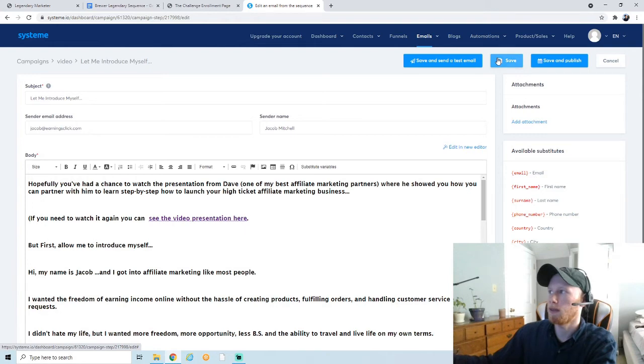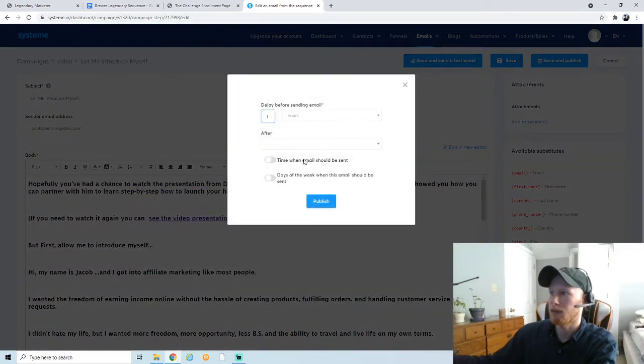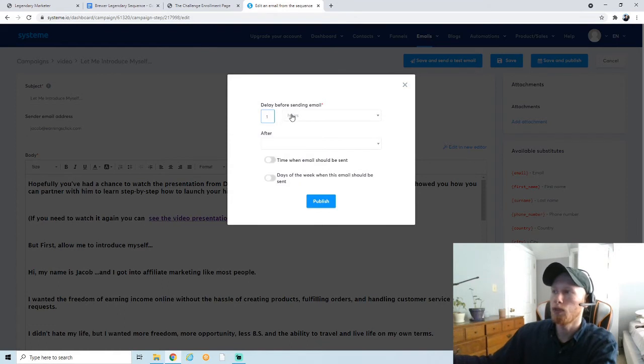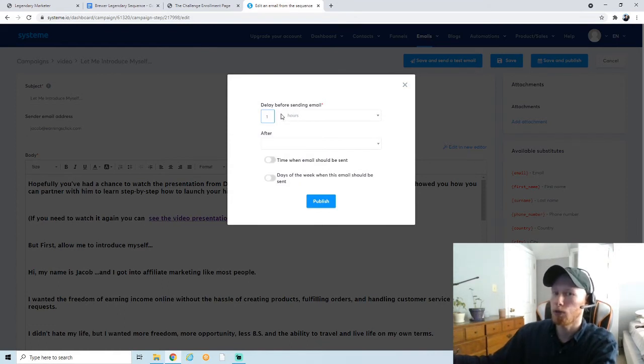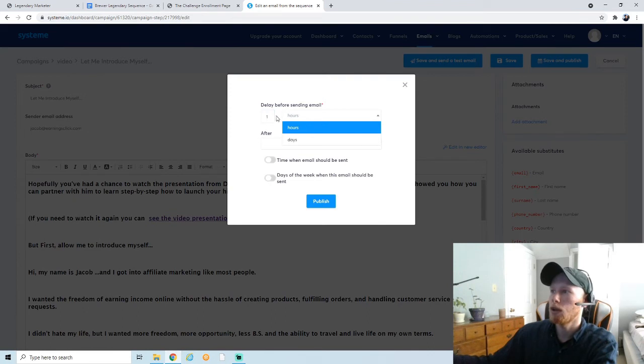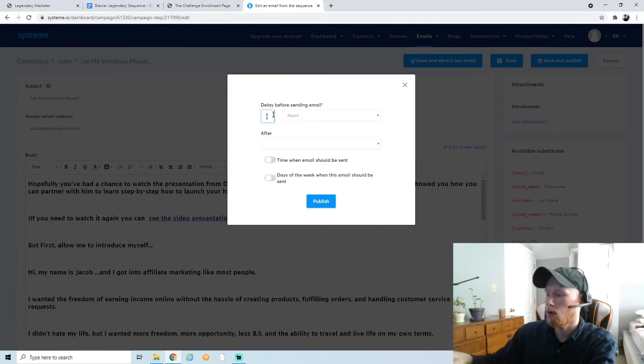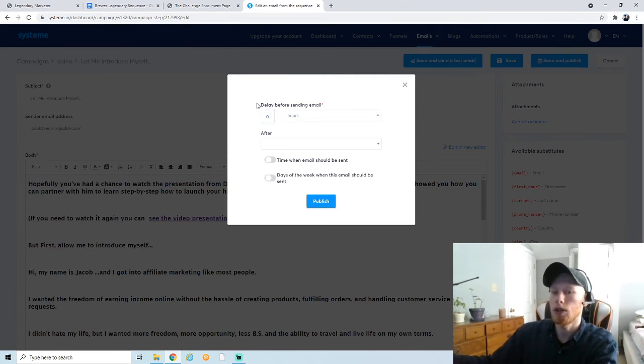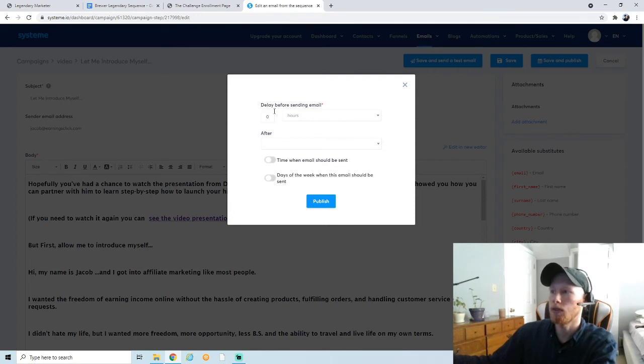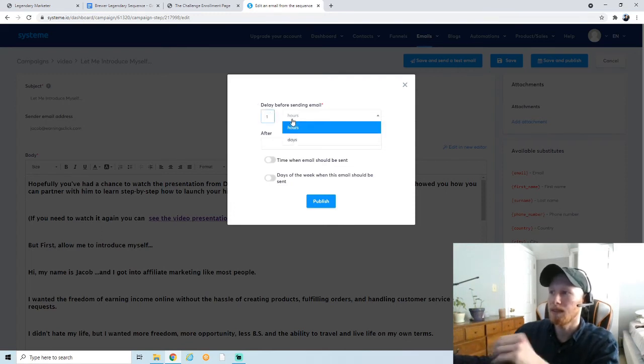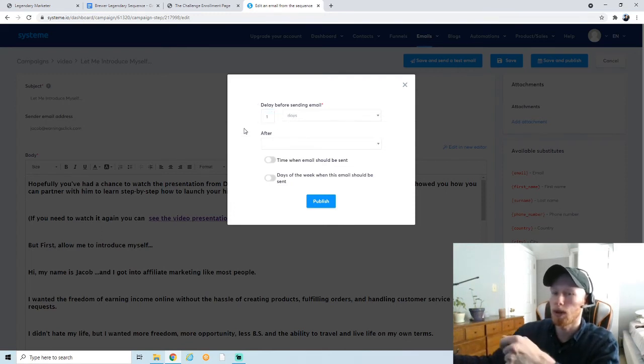So I definitely recommend going through and rewriting some things, putting things into your own words. All right, so after we've gone through the first email, you can do 'Save and Send a Test Email' just to make sure it looks good. You can send it to—so it automatically sent to my personal inbox, so I'll check that out later. Obviously you can check yours out, make sure it looks good.